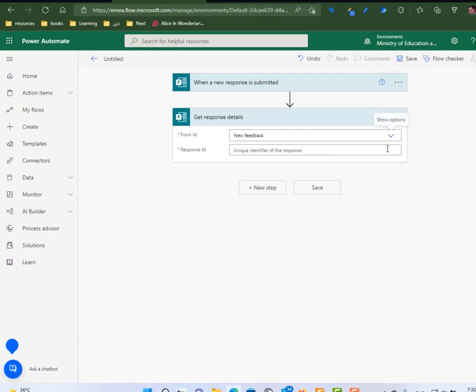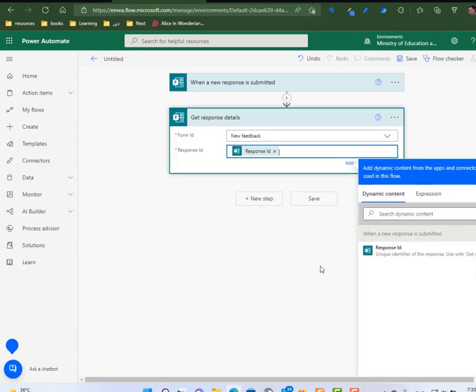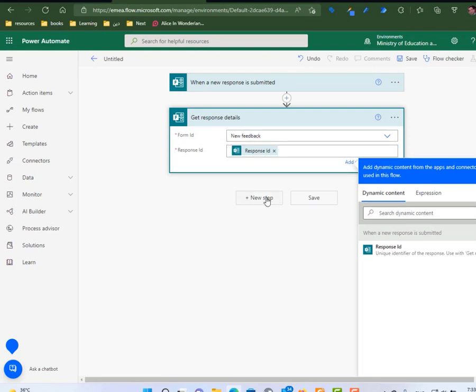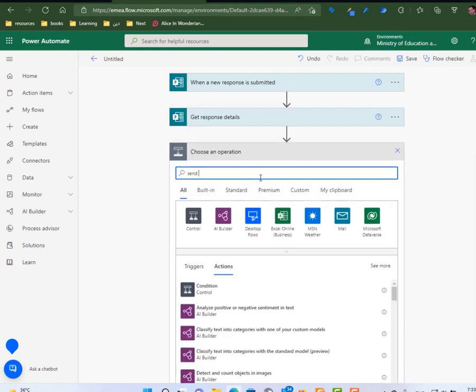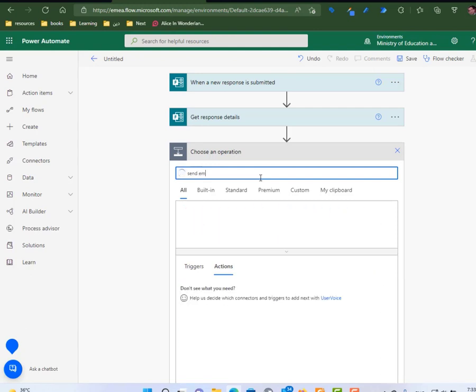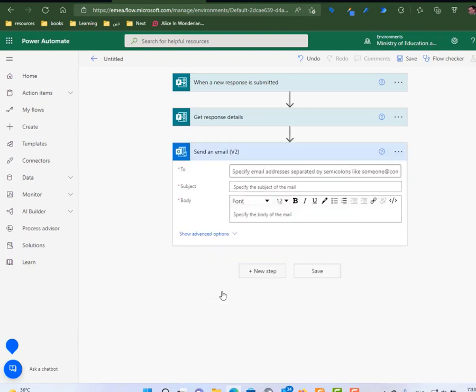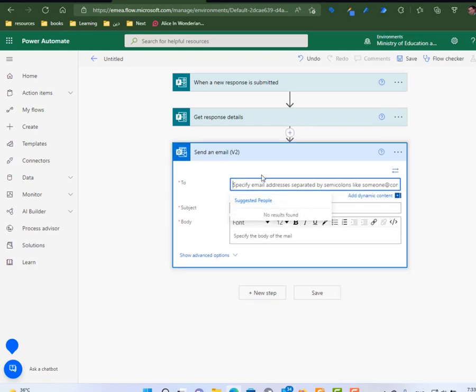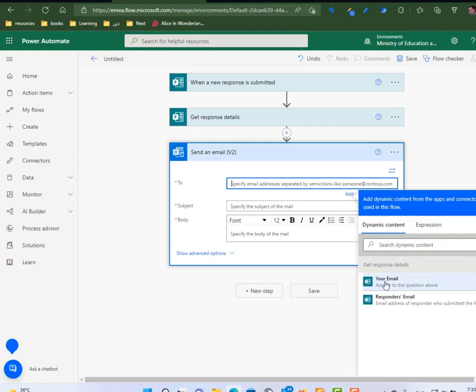Now I can add a new step to send an email. Now I can customize my email. So I'm going to send this email to, I cannot find the information, so I'm going to add dynamic content.